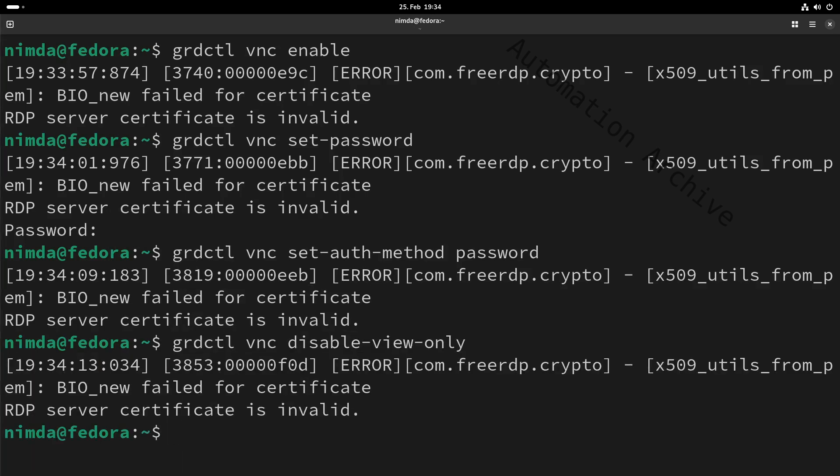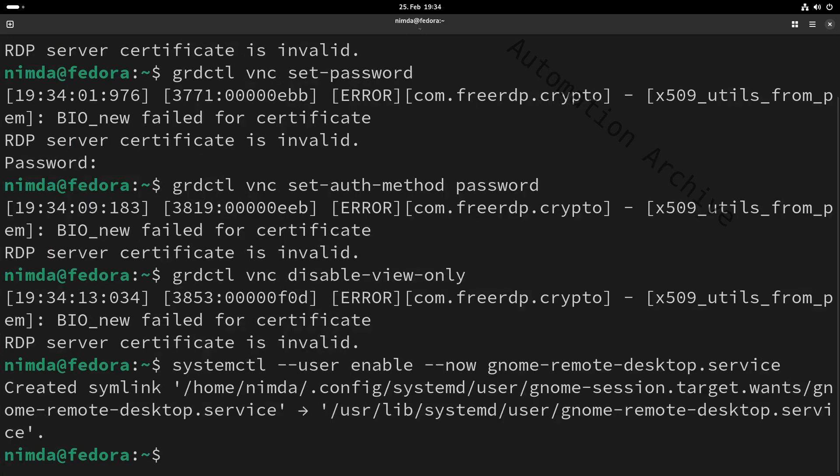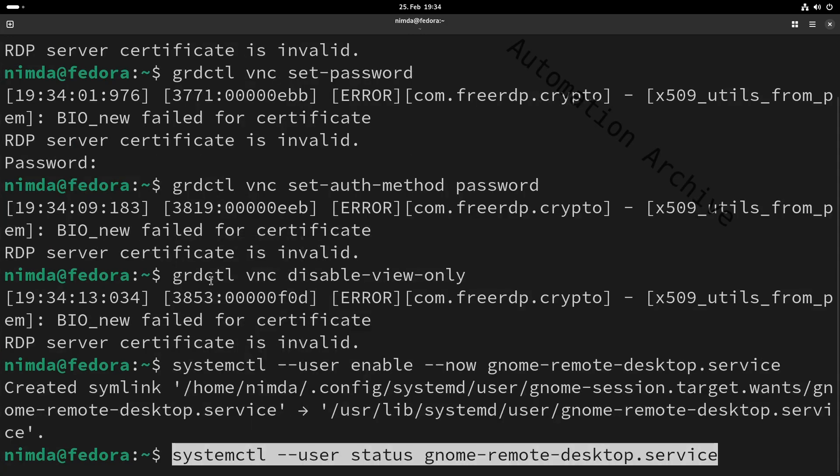I'll enable the service so it runs on boot. Check if it is running.